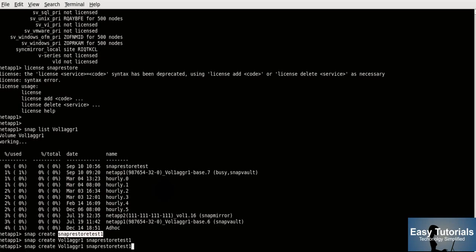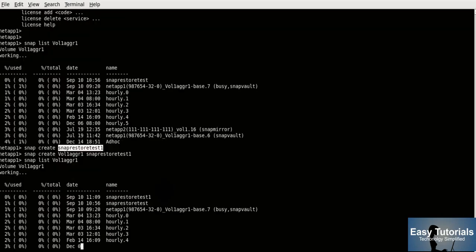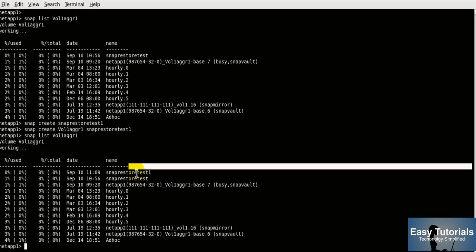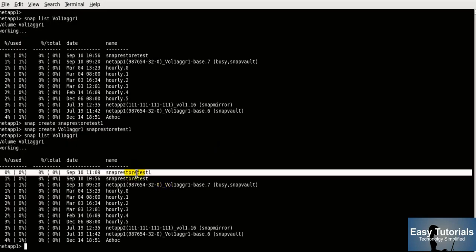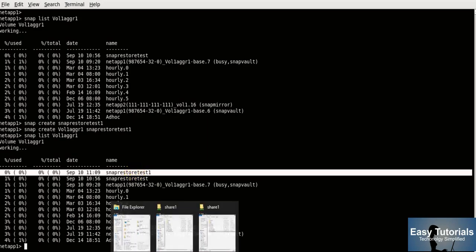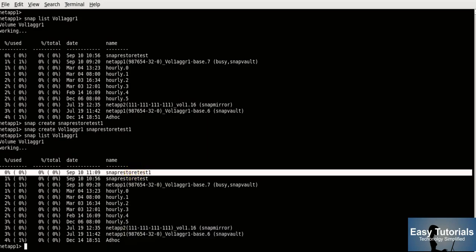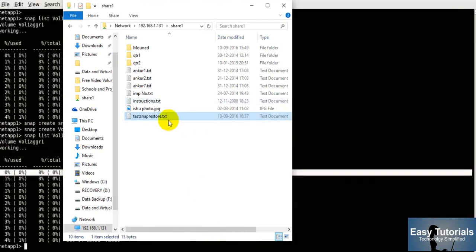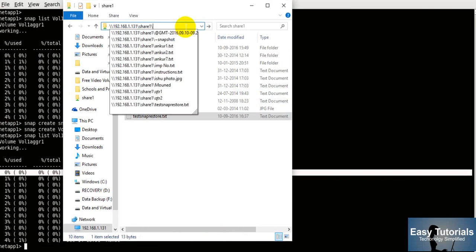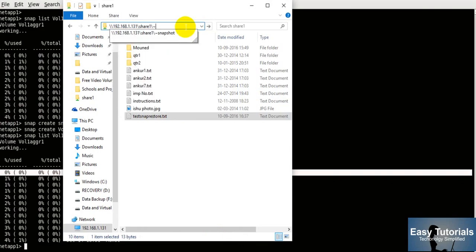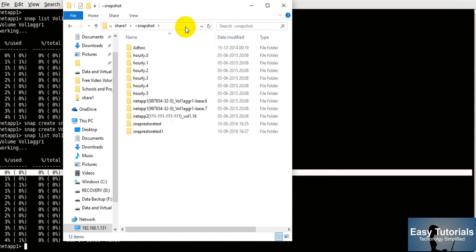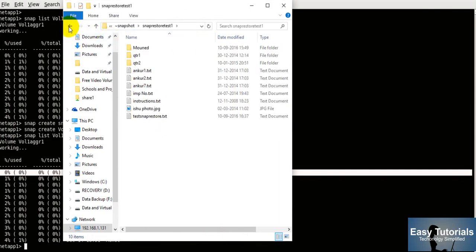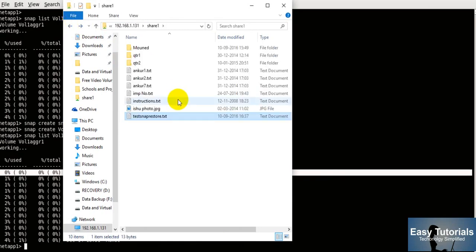Here we go — we have prepared our snapshot. Running 'snap list' now shows the new snapshot 'snap-restore-test-1' is present. Let me also verify this snapshot from Windows — from the Windows side we can confirm that this snapshot is available.